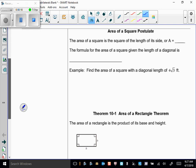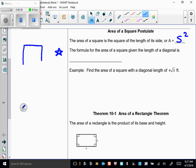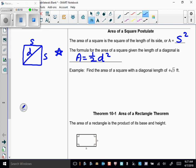Let's start with the area of a square. We've known for many years that the area of a square is A equals s squared. But now, if you know the length of the diagonal of a square, you can use the formula A equals one-half times the diagonal squared to find the area, so you don't have to spend time finding the side length.